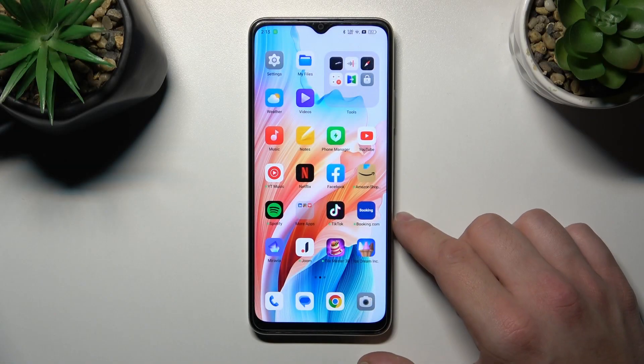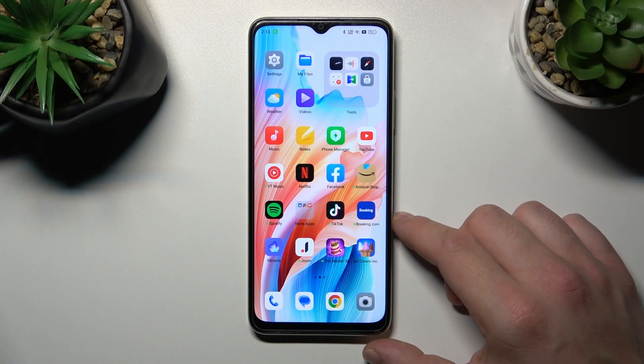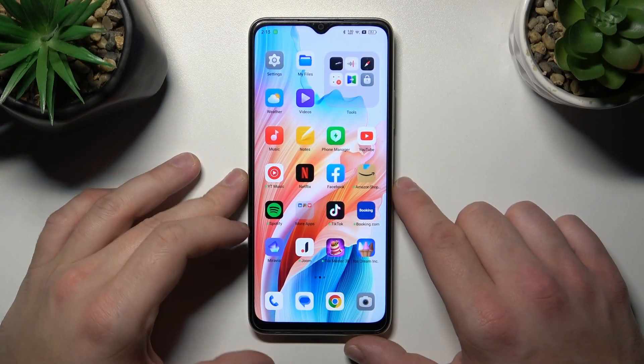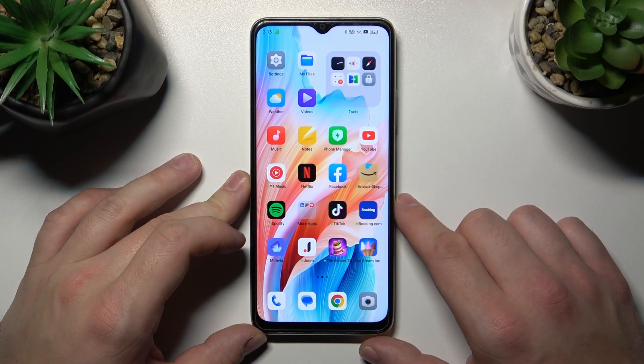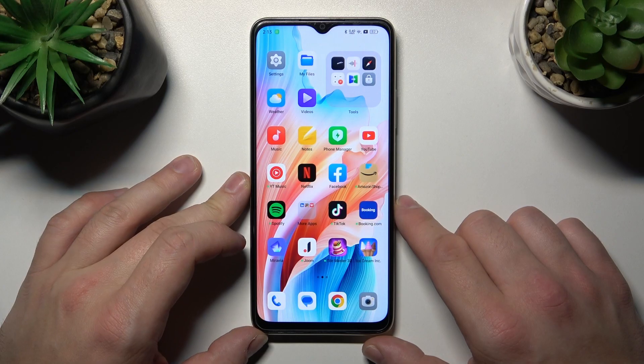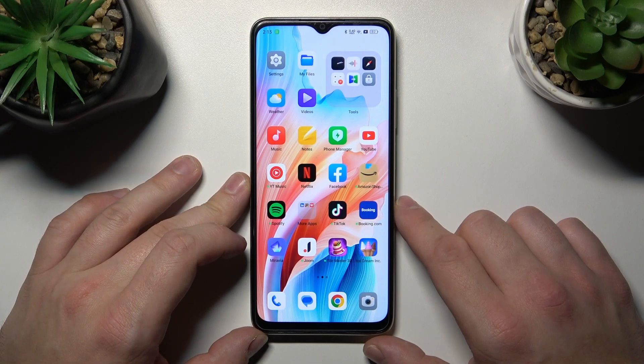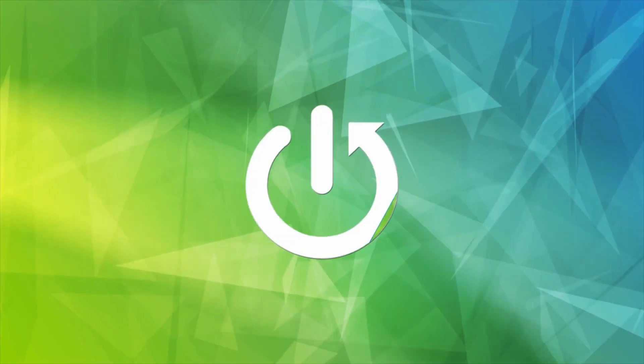Hello, in front of me I've got the Oppo A18. In this video I'll show you how to find and manage display settings.